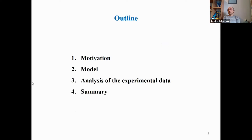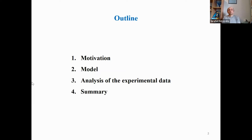At the beginning of the presentation, I will shortly explain why the studied systems are in focus of many research papers. Then the theoretical model for the analysis of this type of system will be presented. After that, the analysis of the experimental data will be performed, and at the end, a short summary will be given.